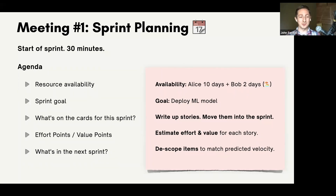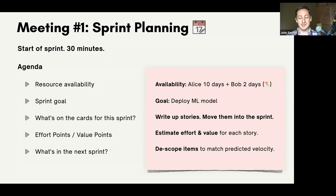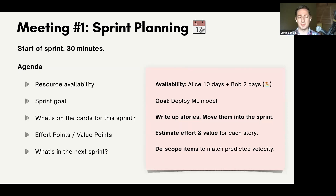Here's our agenda for what I think is the most important meeting: sprint planning. At the start of sprint, maybe 30 minutes. Find out resource availability — let's say Alice is available for the full 10 days of a two-week sprint, and Bob is only available for two days because he's on holiday. Then what's your goal? We want to deploy our machine learning model. So we write up our stories, figure out what's needed to achieve that goal, select stories to move into the sprint, and then go through an estimation process — estimating effort and value. Through that, we identify if there's anything with huge effort and high risk, or high effort but low reward, and de-scope those items as appropriate.